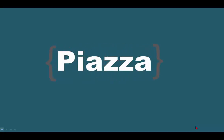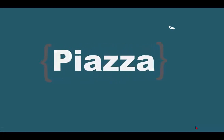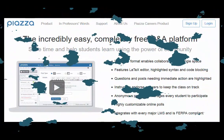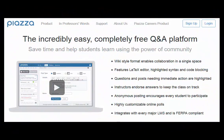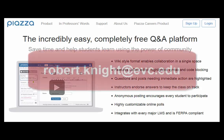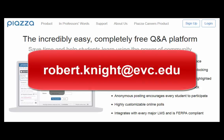Piazza is a discussion board tool that you will be using to collaborate and get help. At the beginning of the semester, you should receive an email from Piazza informing you that you have been registered in a class. If you do not receive this email, please email Dr. Knight.